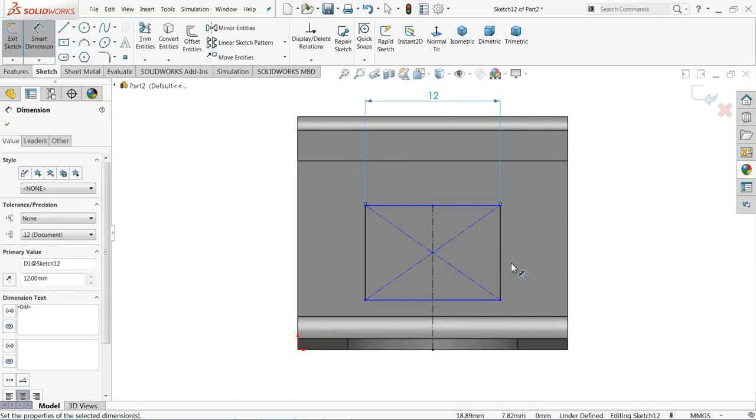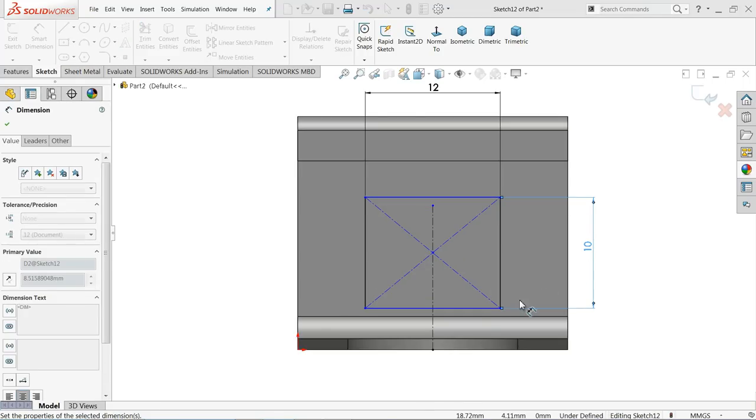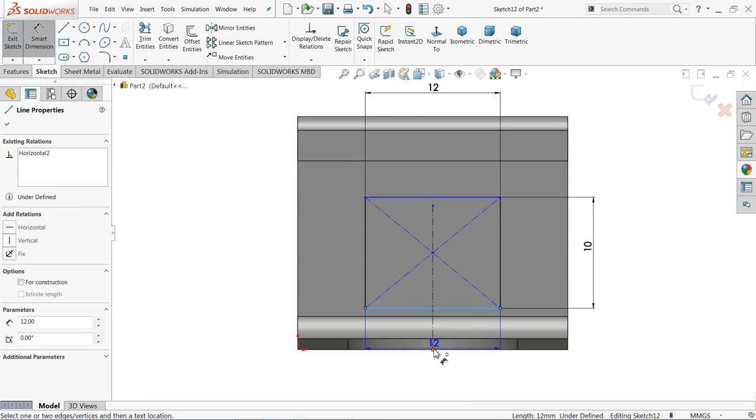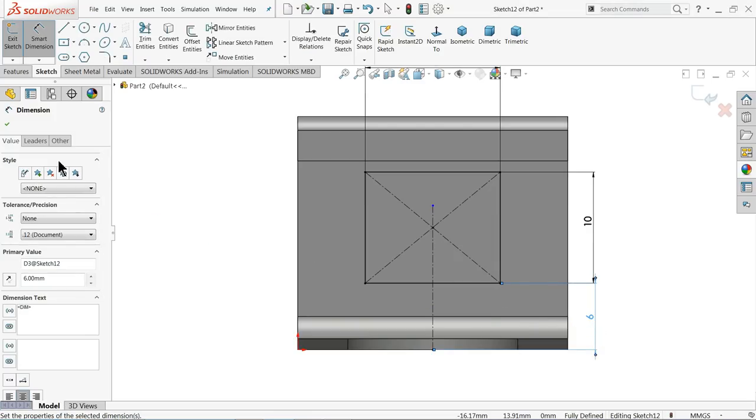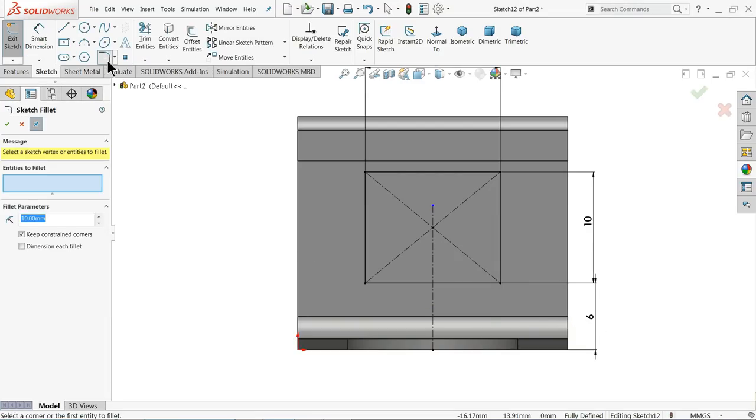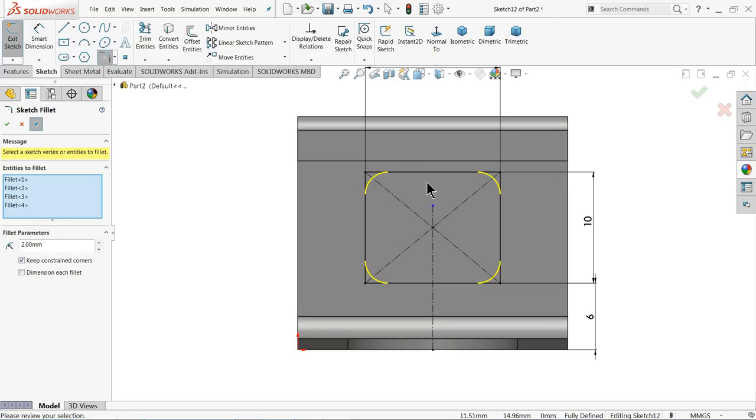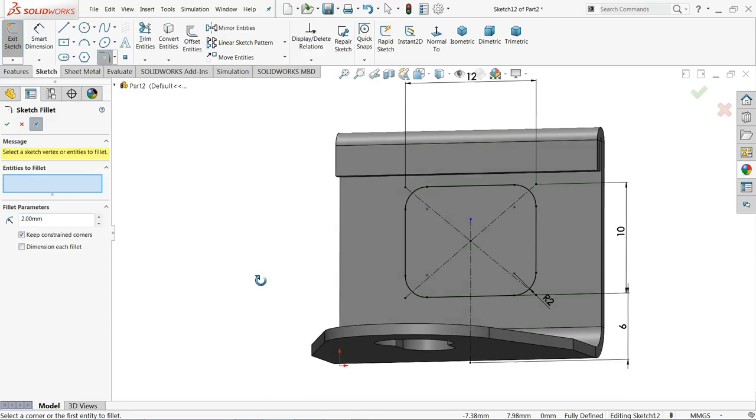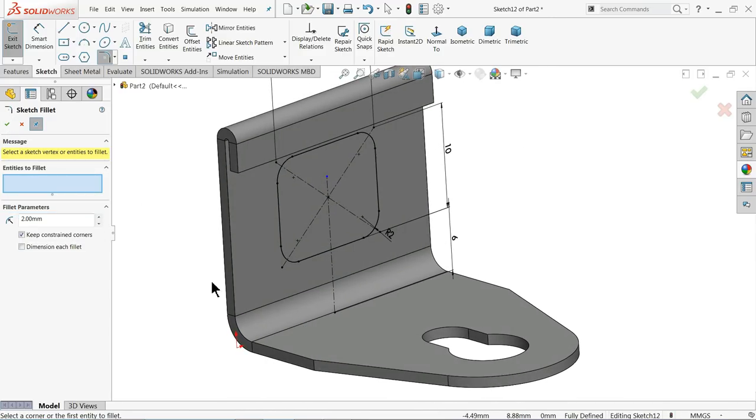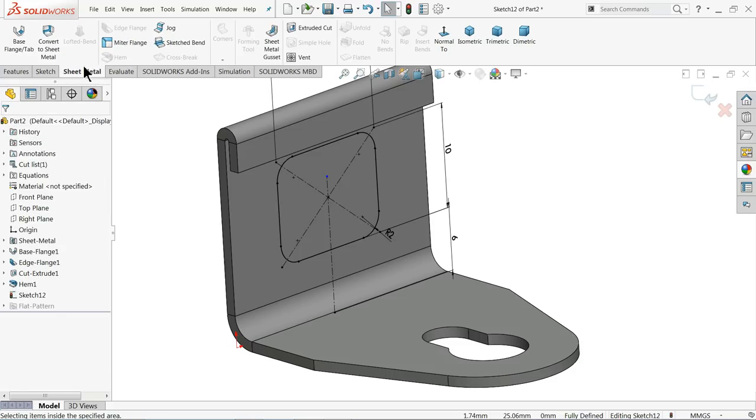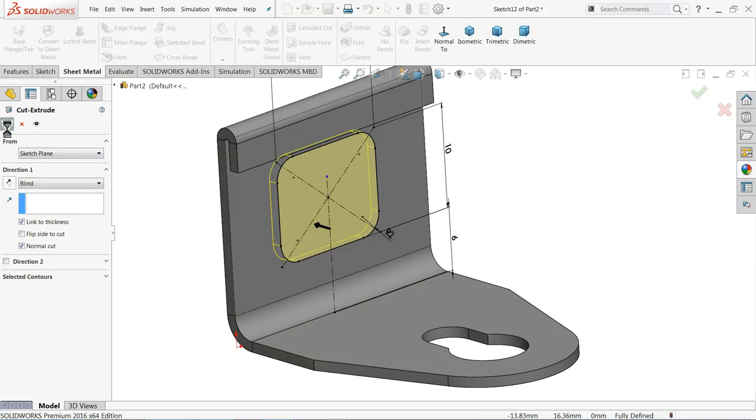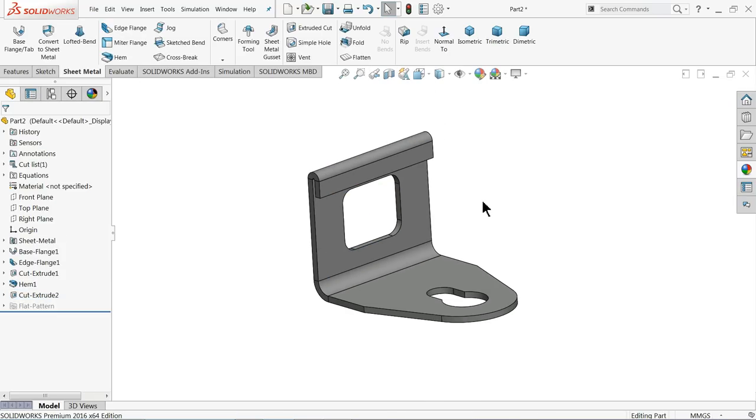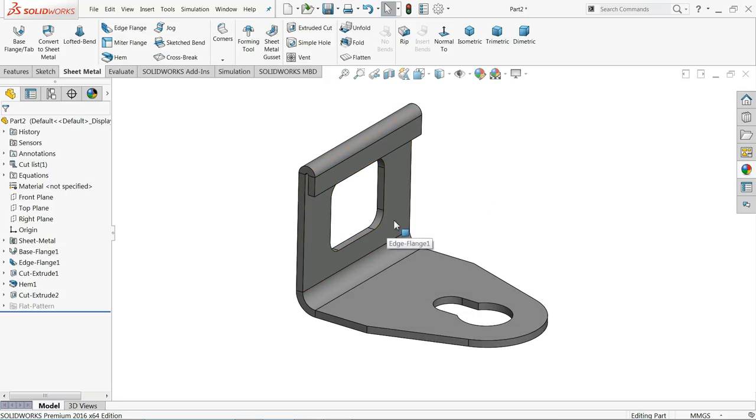Smart dimension 12 millimeter outside, 10 millimeter and the distance from bottom edge 6 millimeter. OK, now let me choose here sketch fillet radius 2 millimeter and select whole rectangle, it will automatically select all the edges corner edges. Click here OK. Now just go to sheet metal select extruded cut, click here link to thickness so that it will cut only thickness. OK, that's fine.